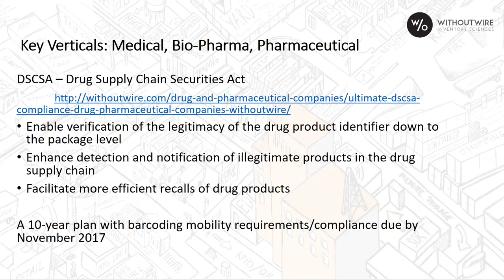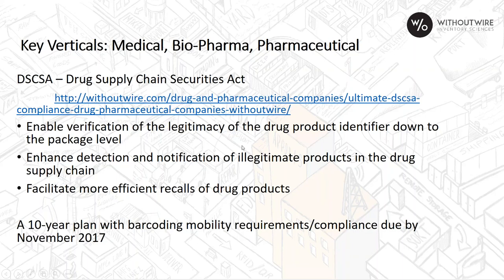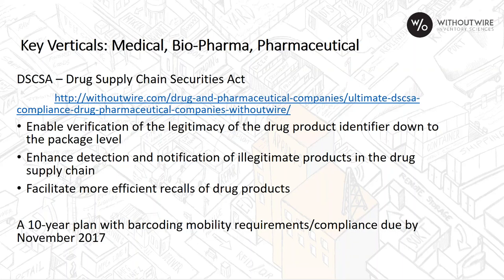Looking at some of the key verticals, medical, biopharma, pharmaceutical, there is the Drug Supply Chain Securities Act, which we watch closely. There is a 10-year plan with barcoding mobility requirements and some compliance due by November of last year. You're going to be looking at enabling verification of drug product identifiers, ways to enhance detection notifications of illegitimate product in the supply chain, and facilitating more efficient recalls.